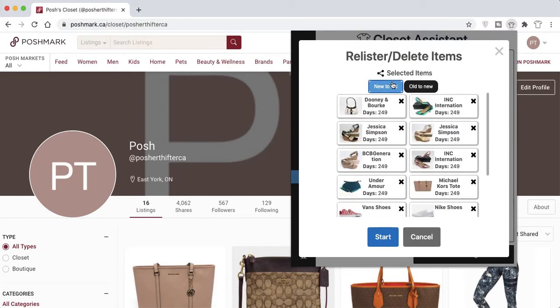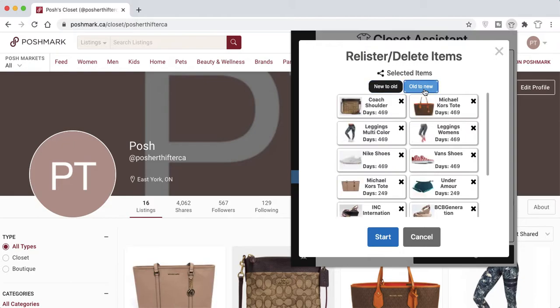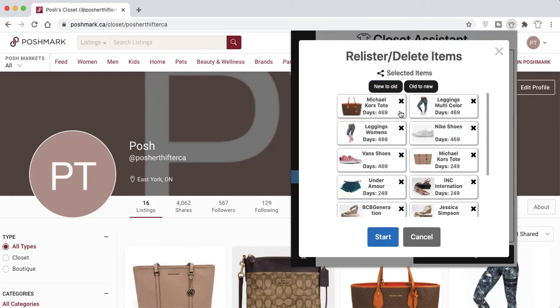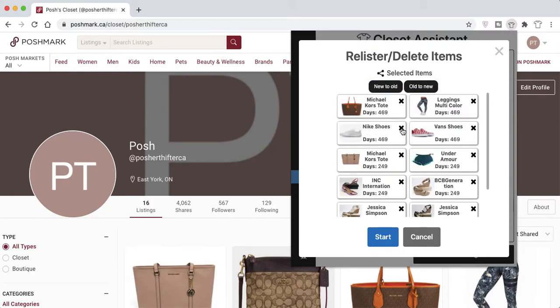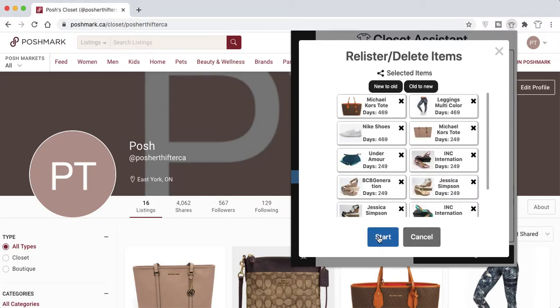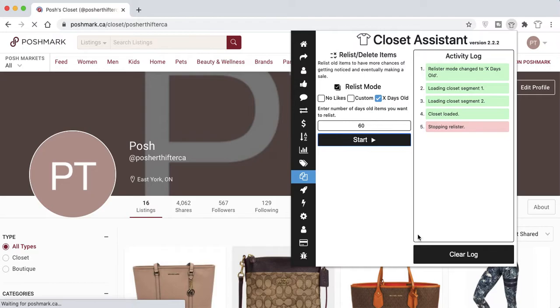You can filter new to old or old to new, and remove items from the list once the pop-up message has displayed. If you select Start, the relister will begin relisting those items and deleting the old listings.